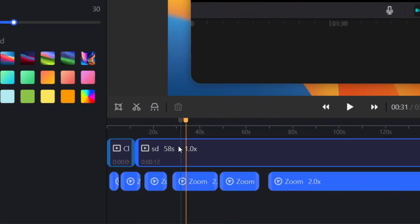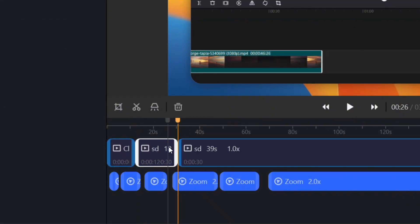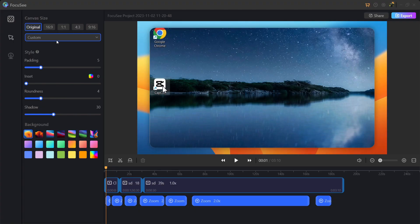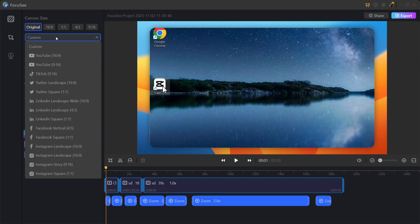It enables video trimming, speed adjustment and choosing formats for all social media platforms.